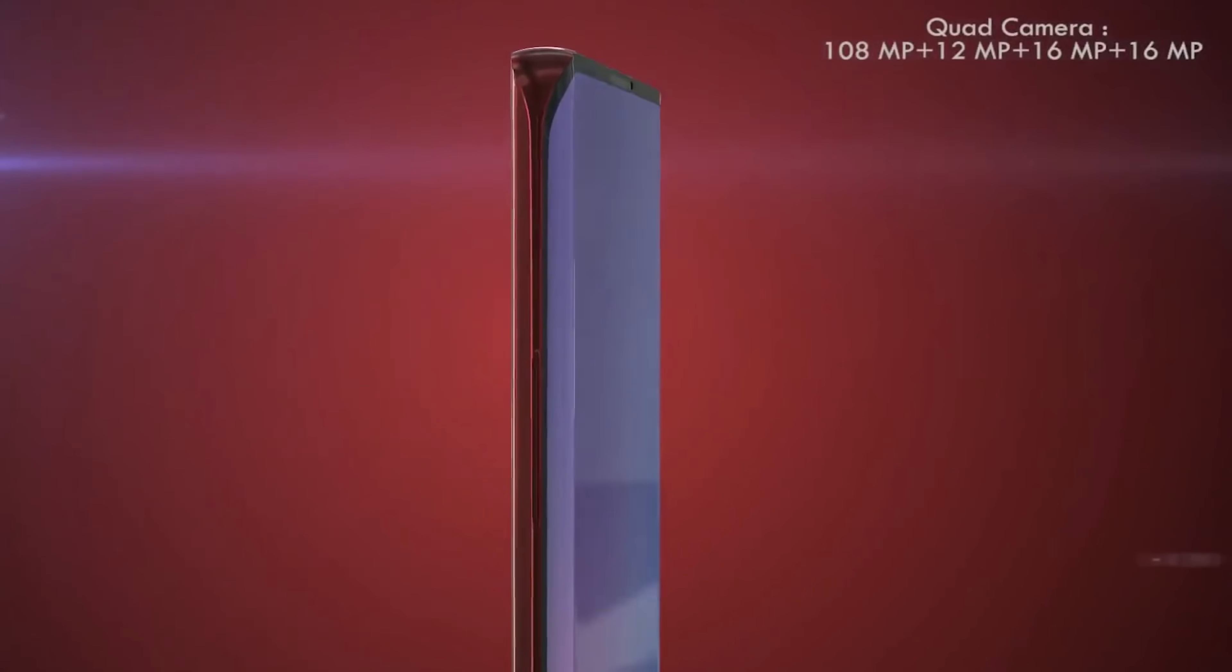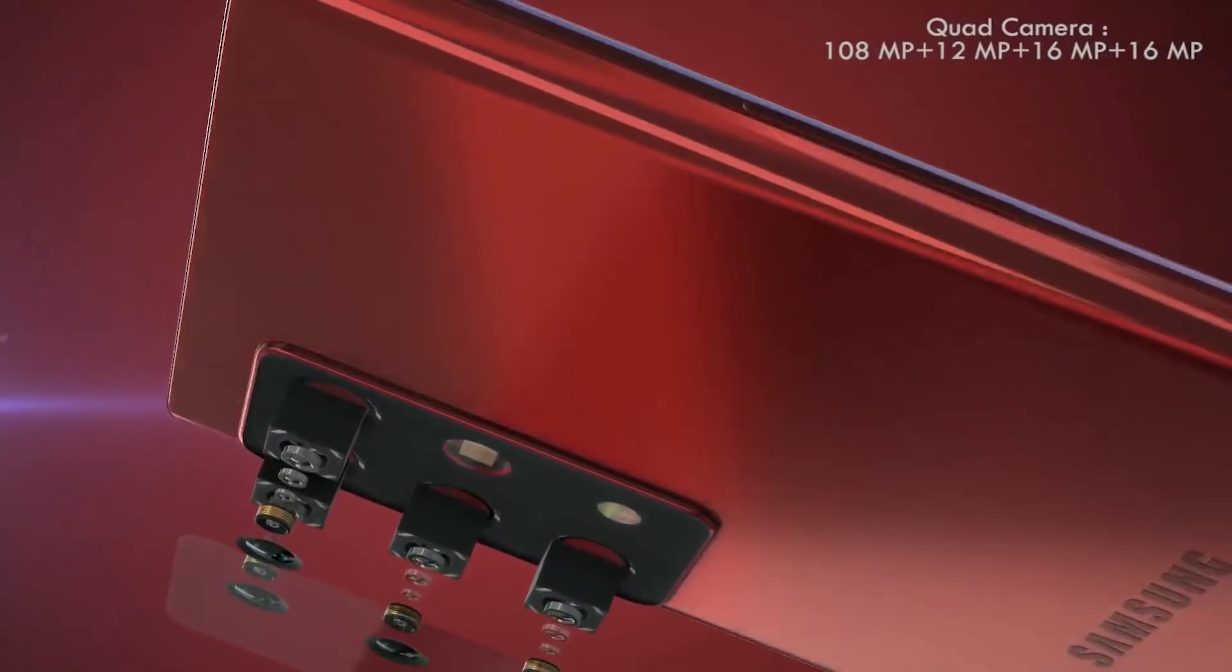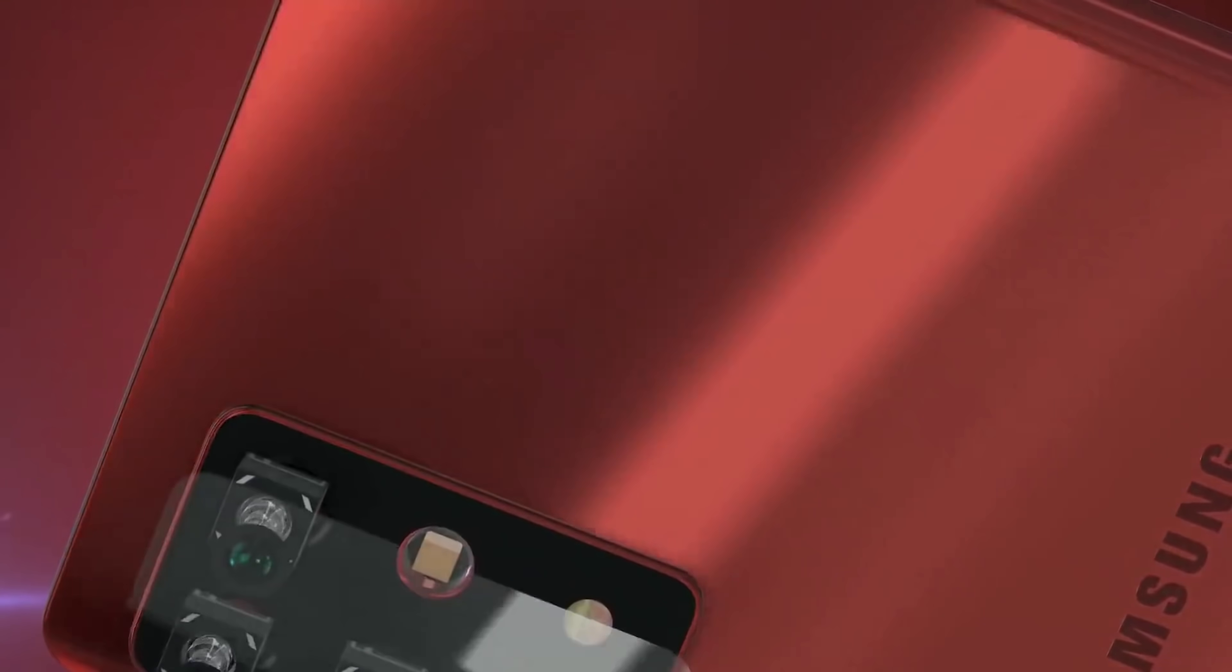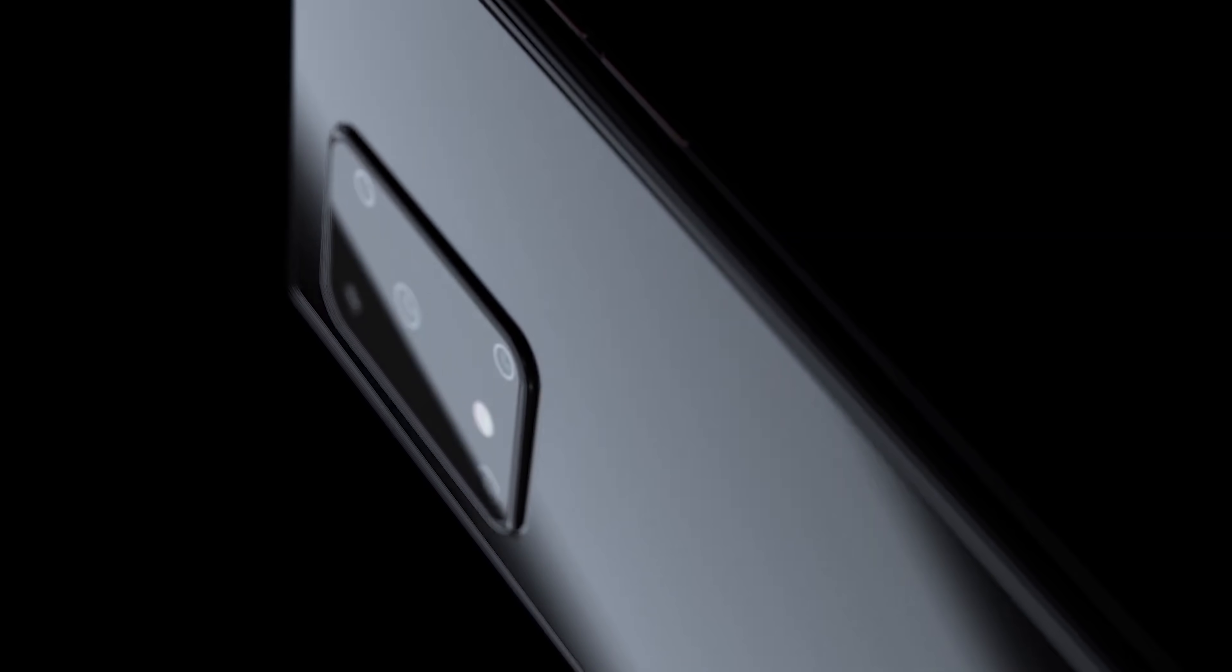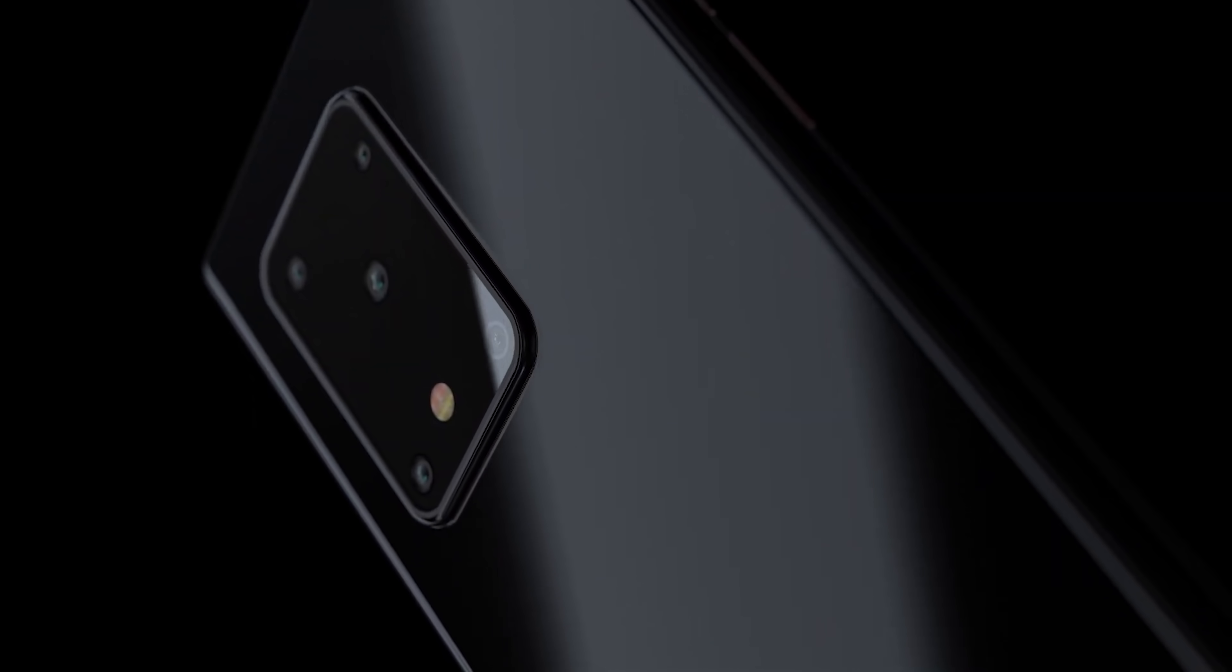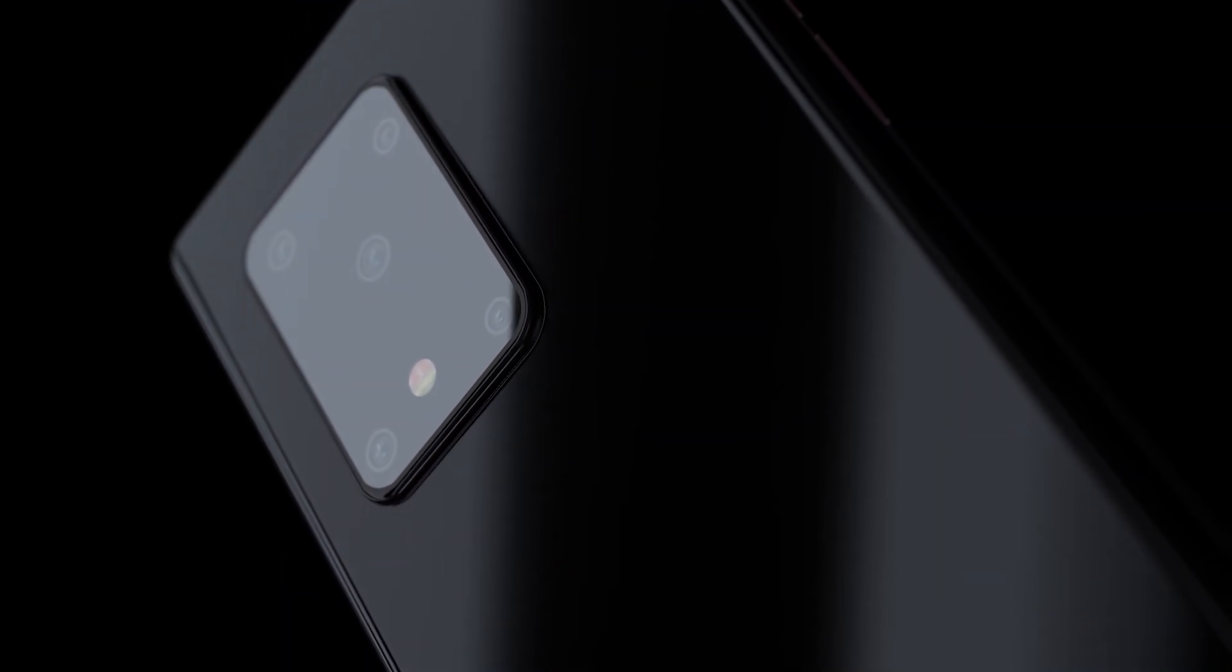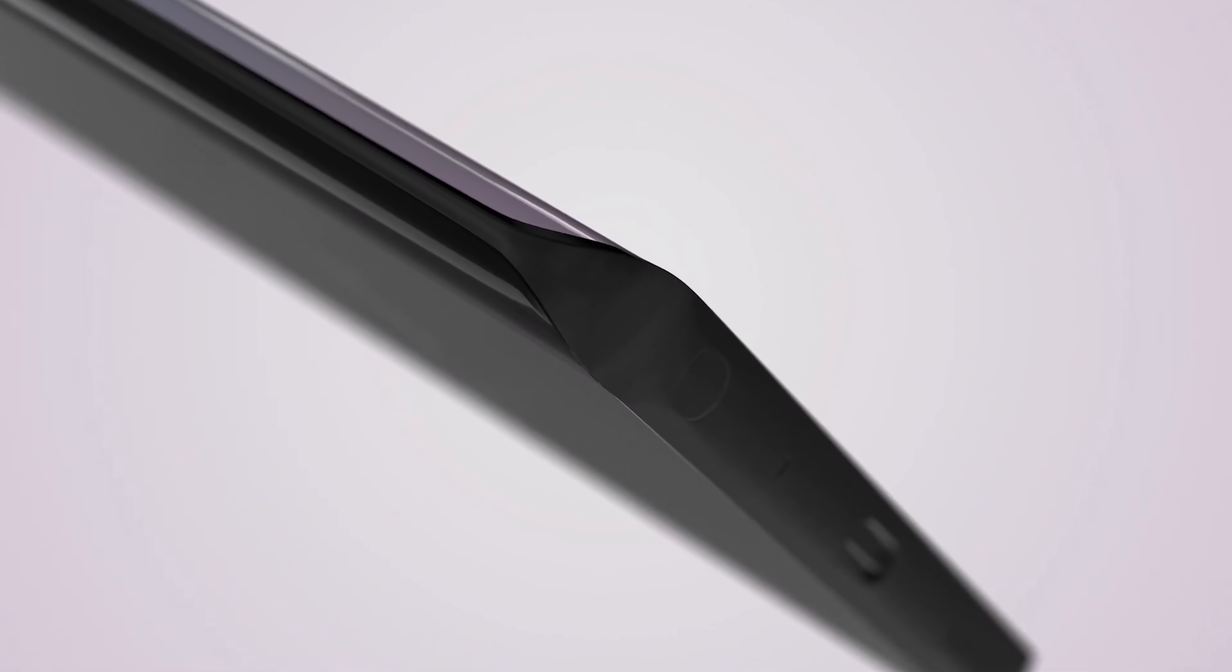When it comes to the rear of the Samsung Galaxy Note 11 or the Galaxy Note 20 as it may be called I've got no doubts that we're going to see a rectangular camera housing. Samsung have stuck with this across their mid-range and their flagships this year so the Note 20 should be no different.